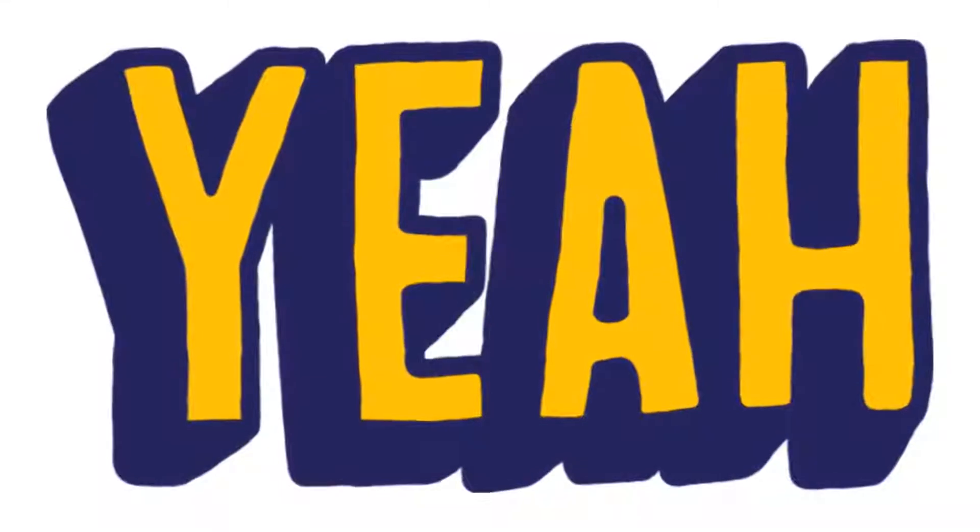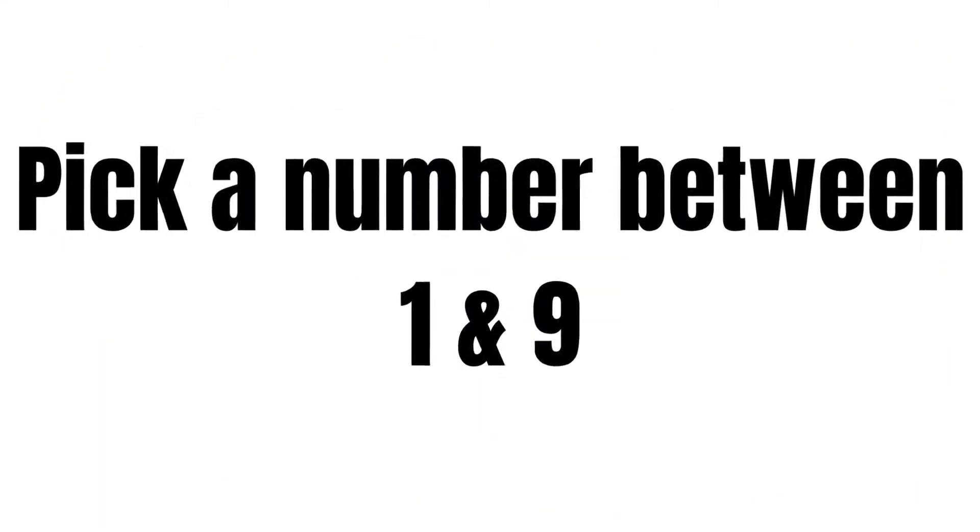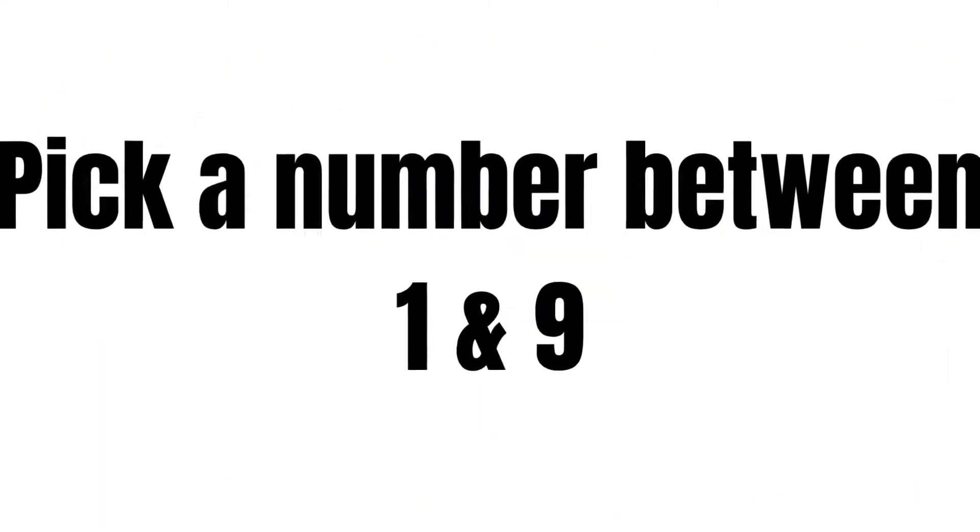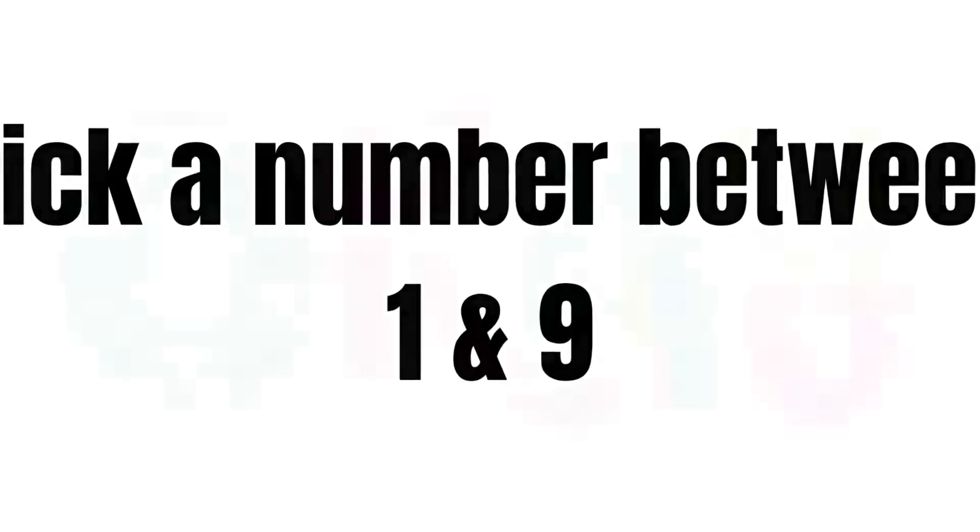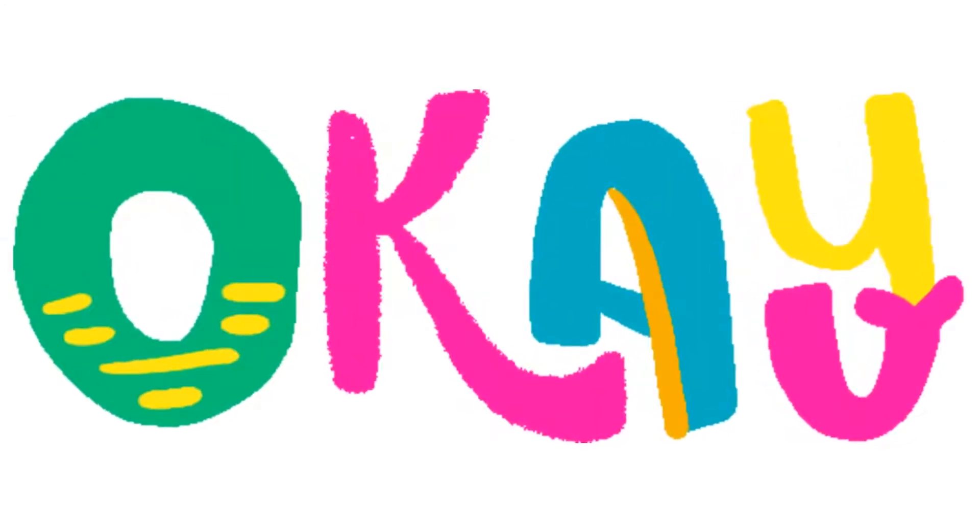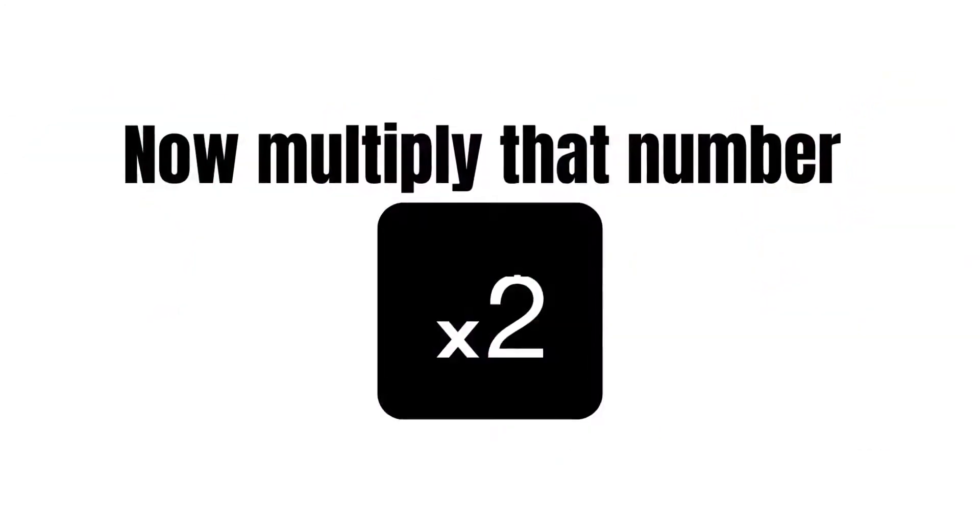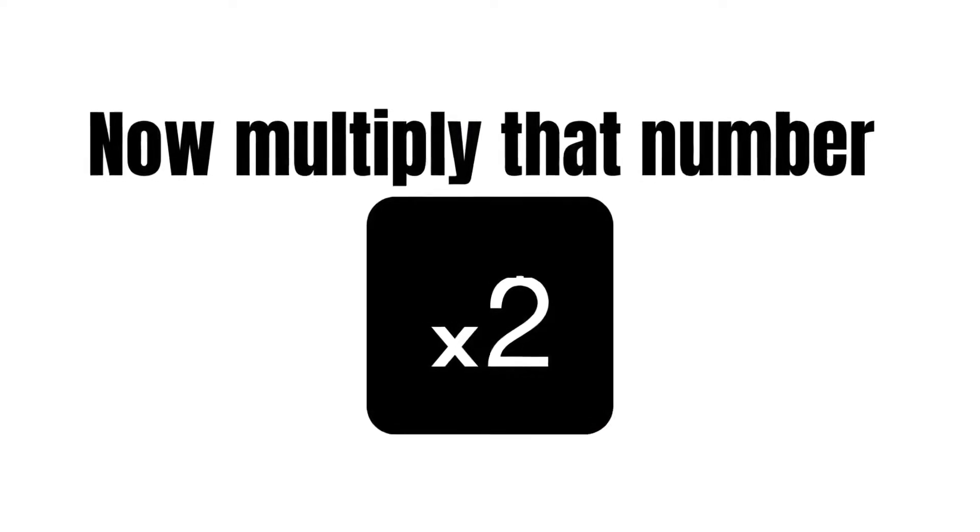Just follow my steps correctly. Think of a number between 1 and 9. Okay, now multiply that number by 2.